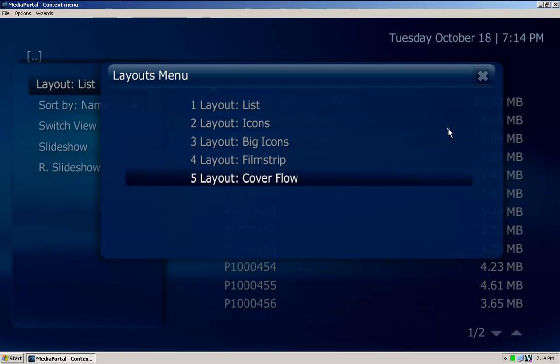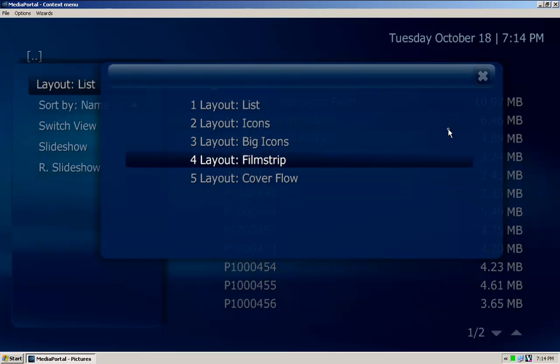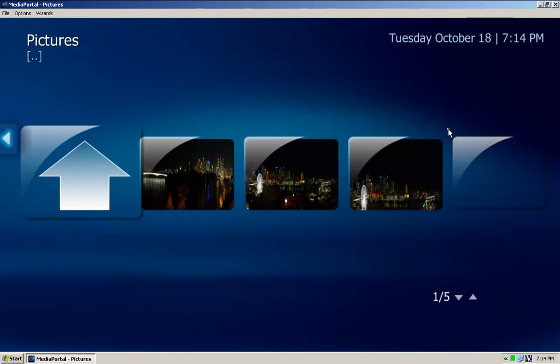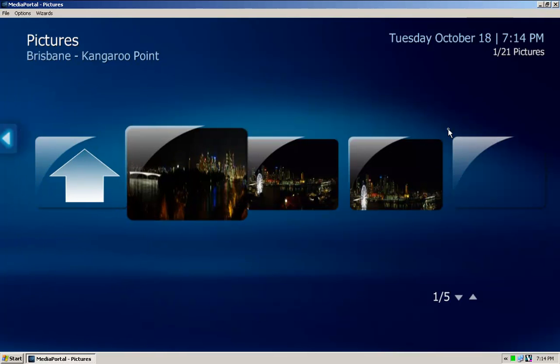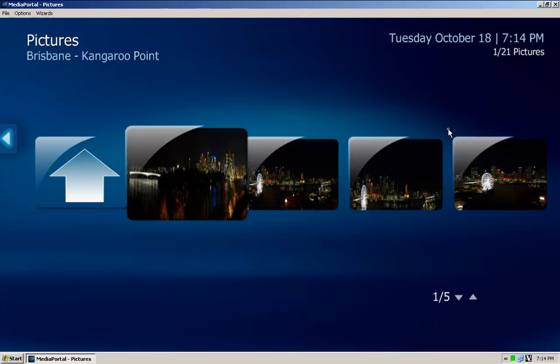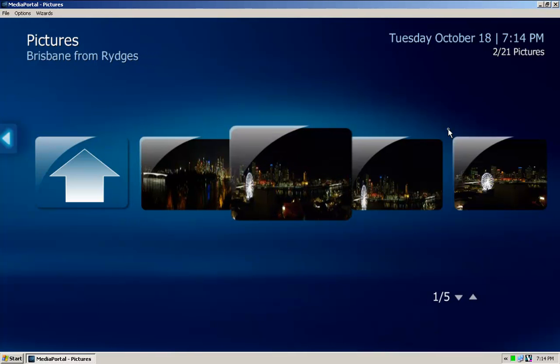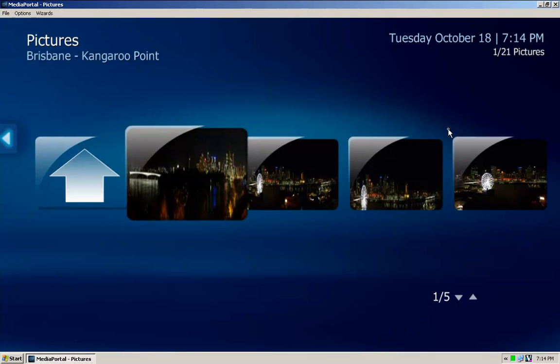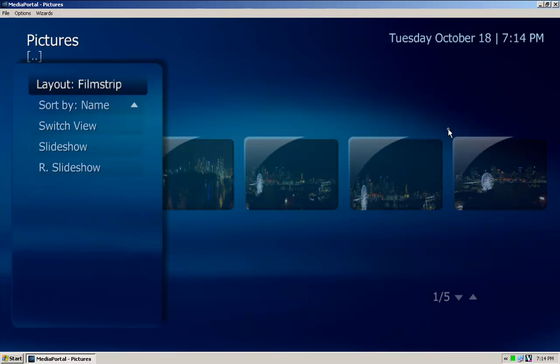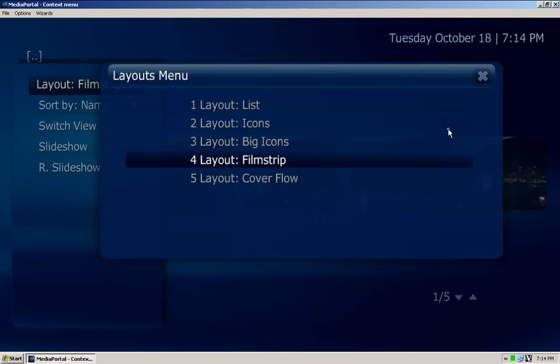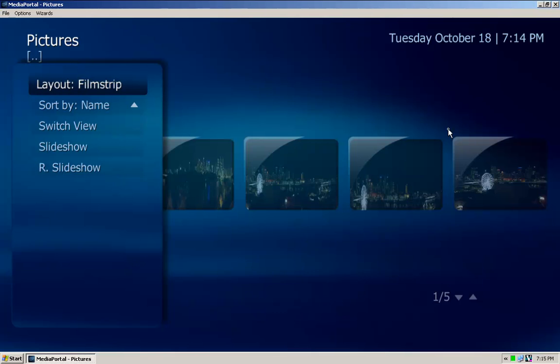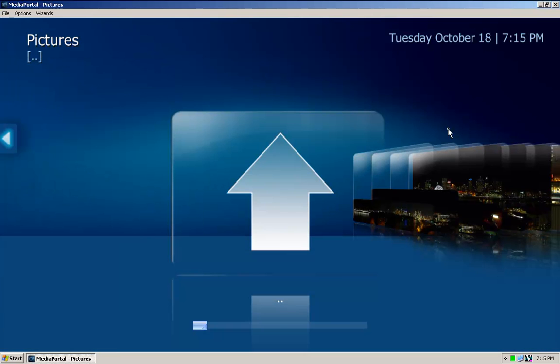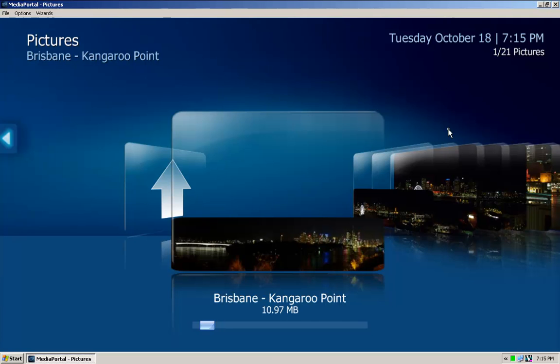These photos are quite large. Let's just go film strip as an example. As you move the mouse over it, there you go. Let's just go cover flow - that's obviously a panoramic that I've stitched together.